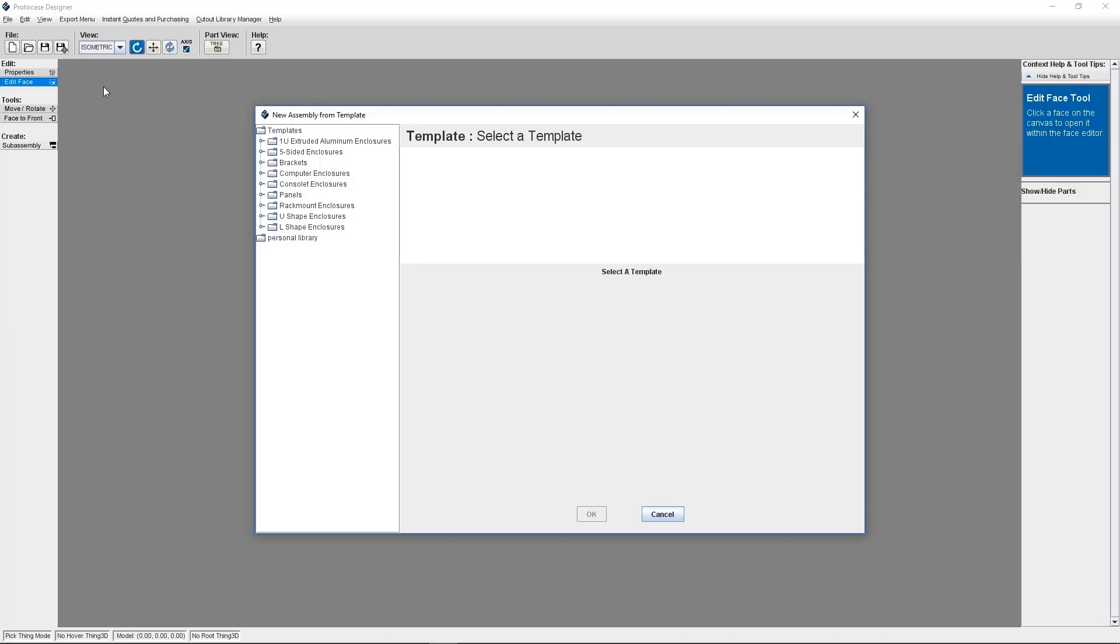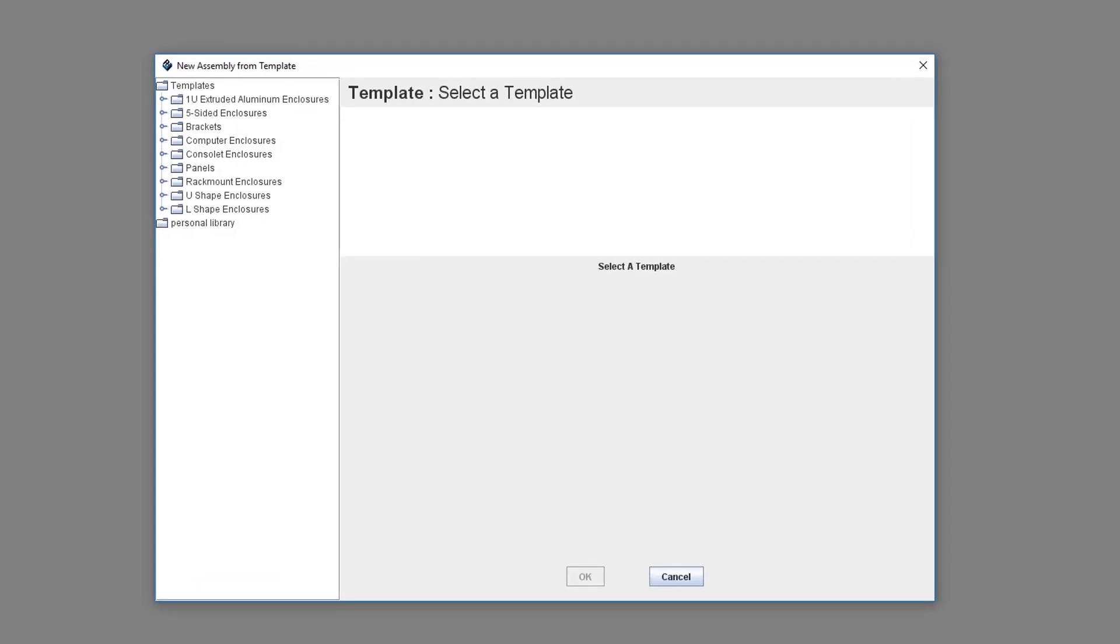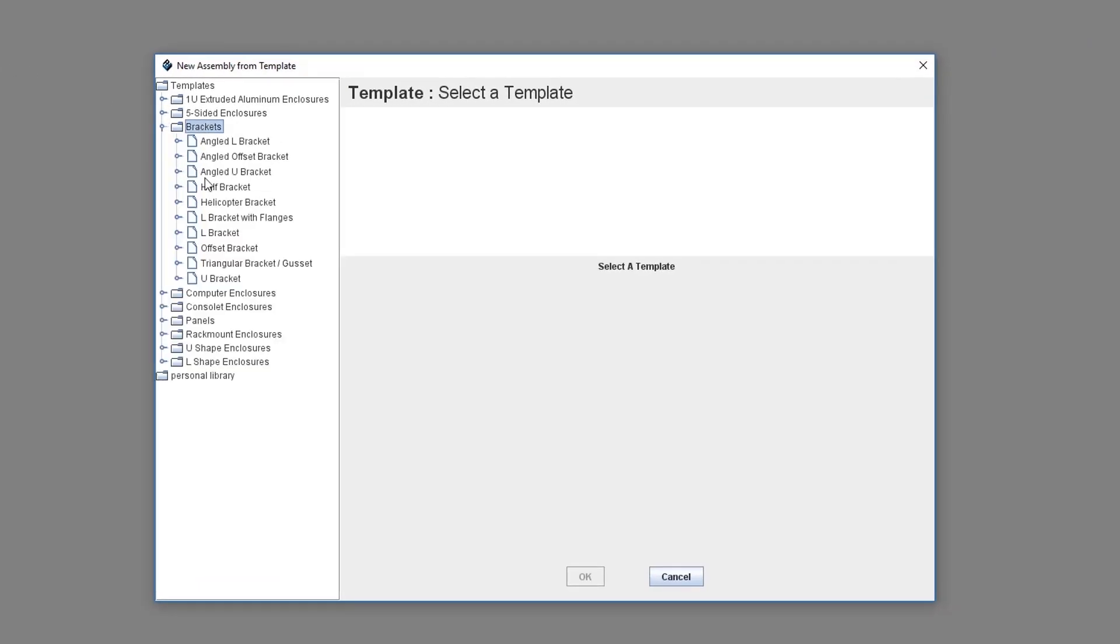In this following tutorial, we're going to create a bracket and then save it as a sub-assembly and then add it onto an enclosure. First, we are going to create a new template by selecting brackets. For this example, I'm going to select an L bracket.